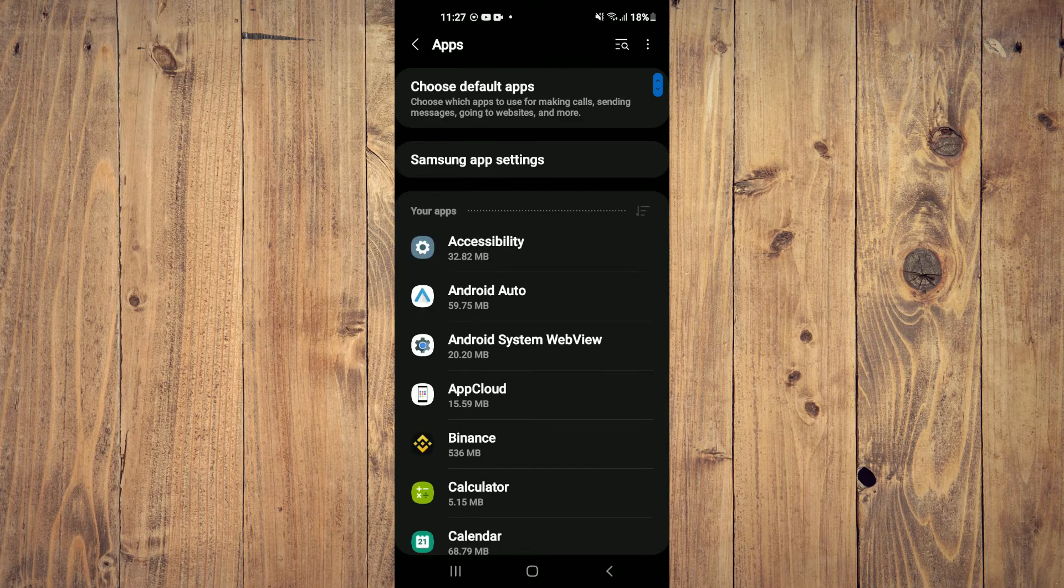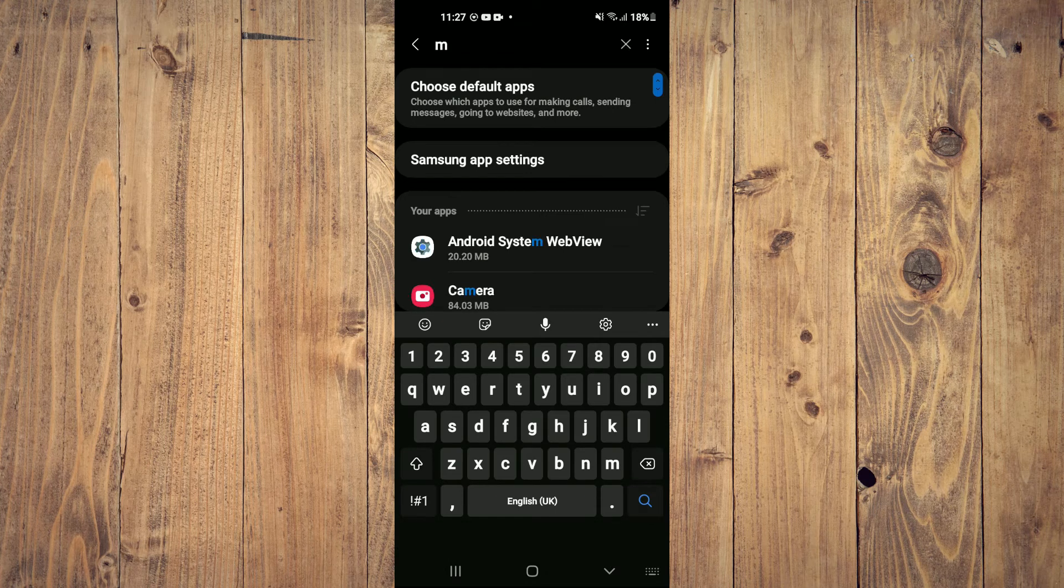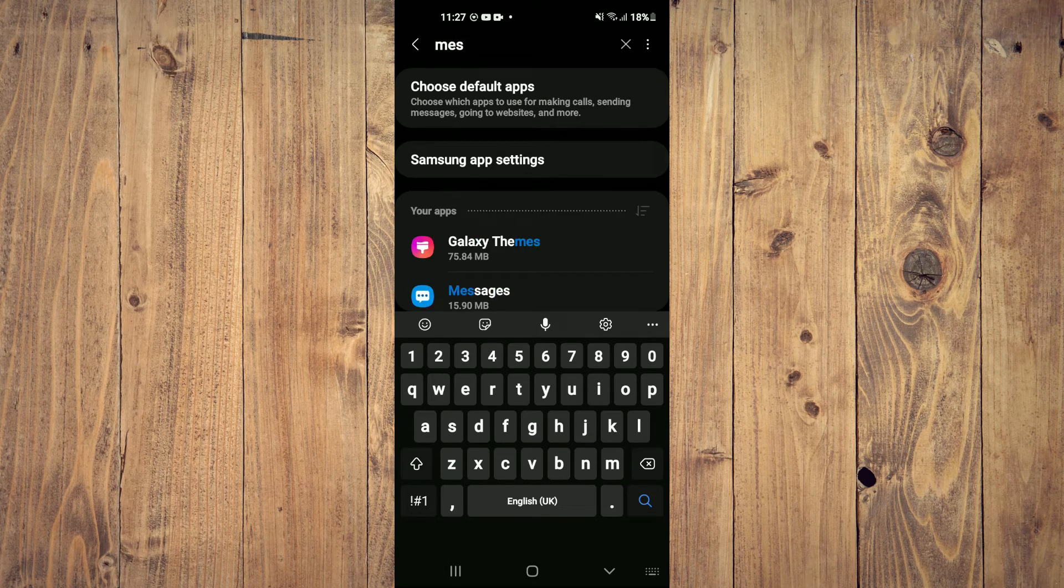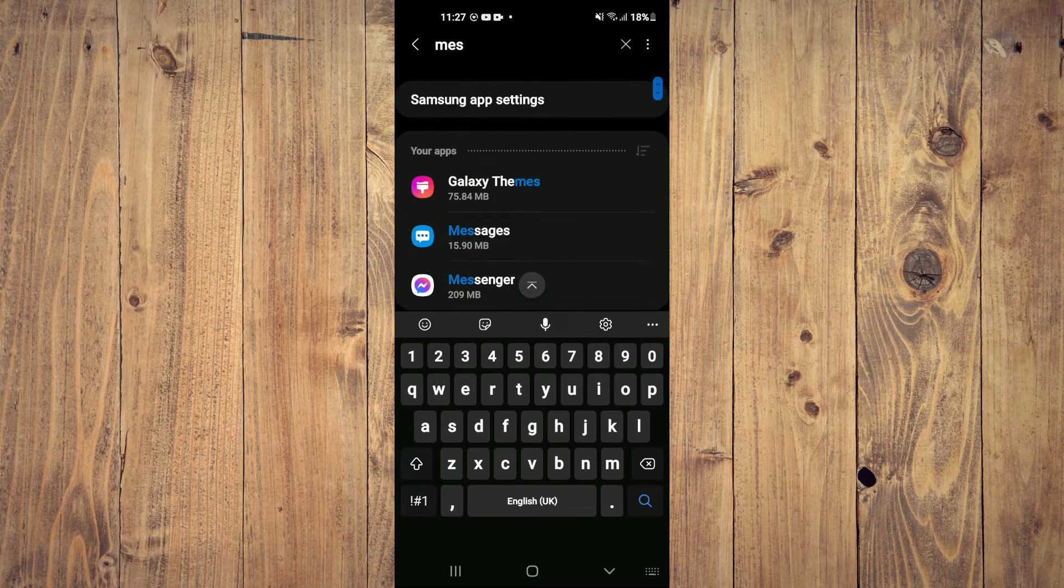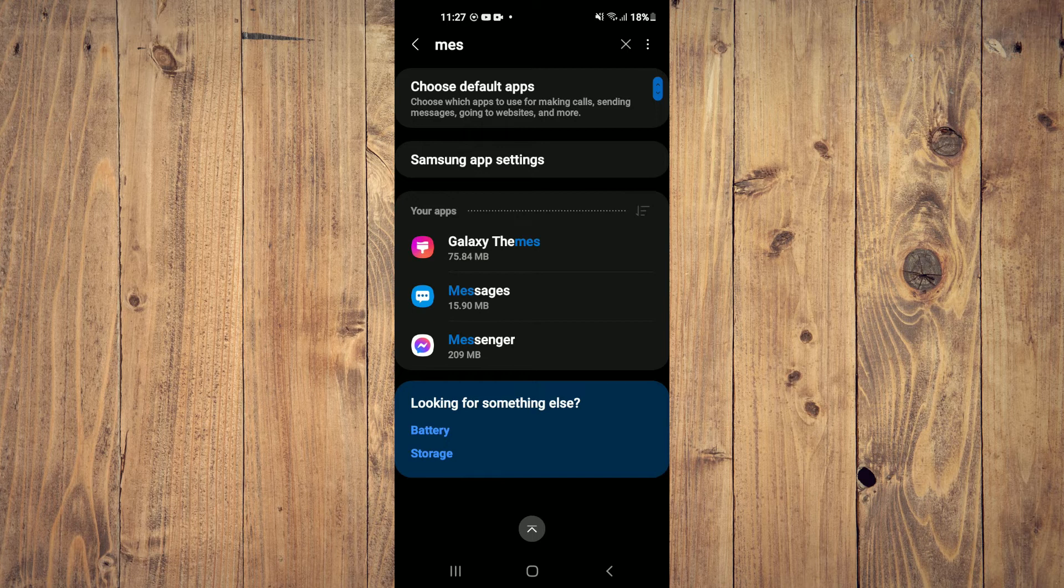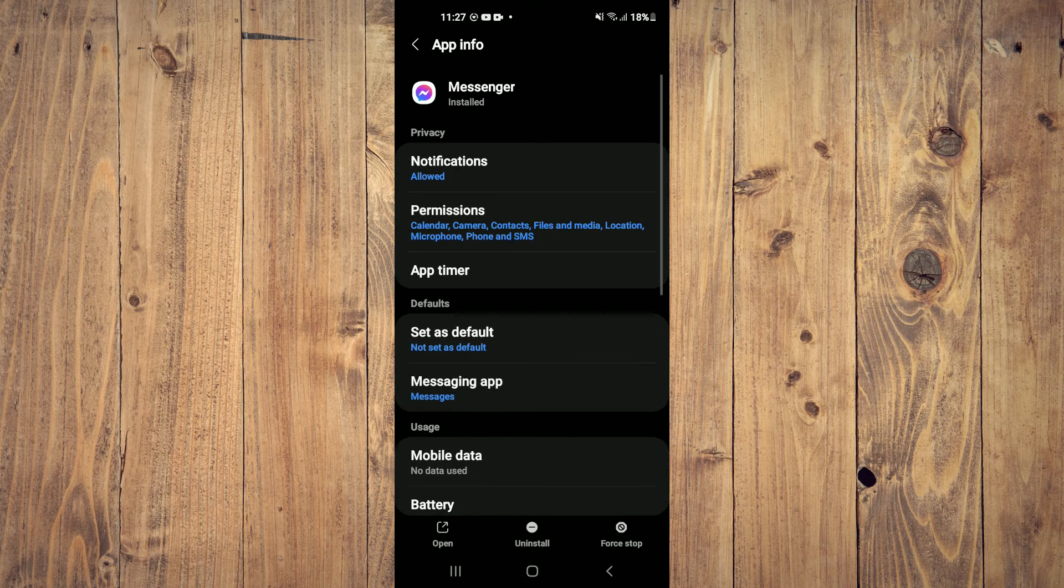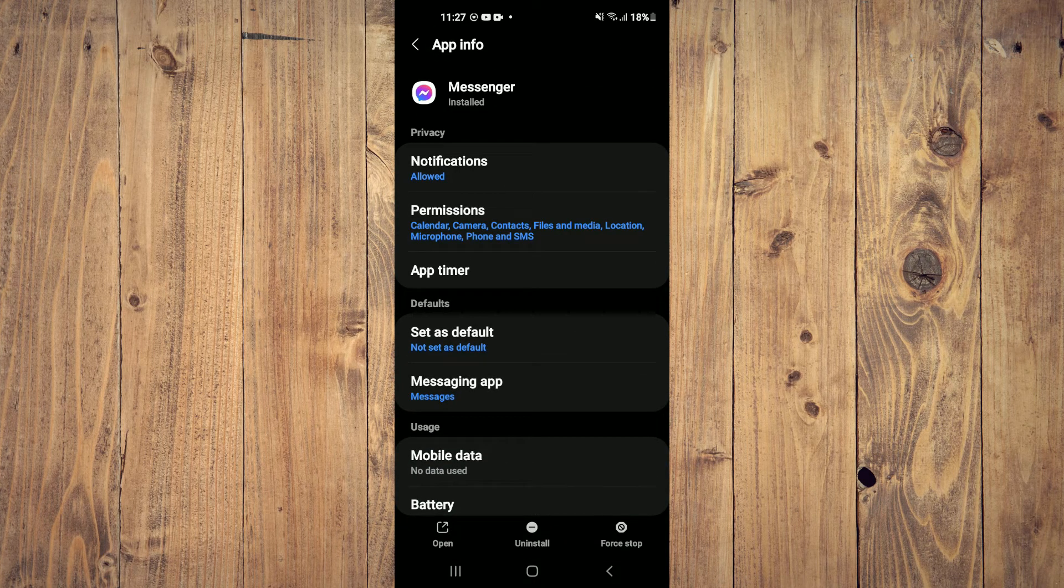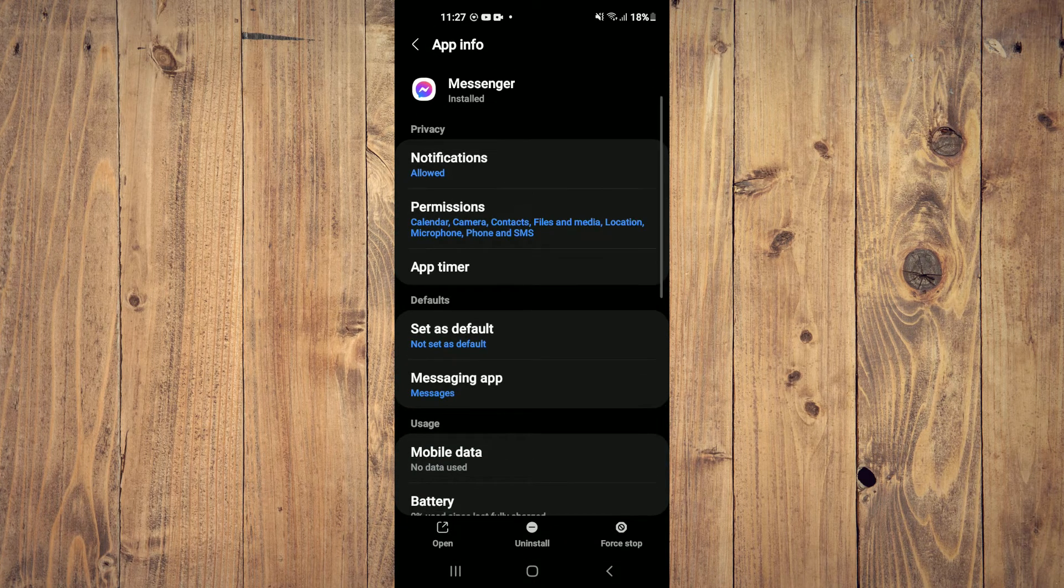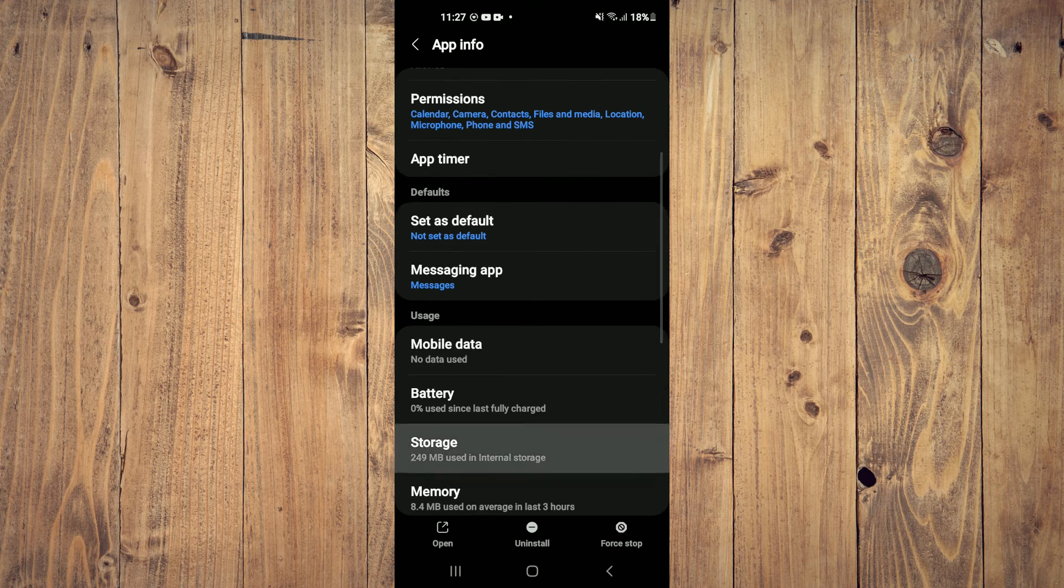From here you want to search for Messenger. Then you're going to select Messenger. After selecting Messenger, you want to go into Storage.